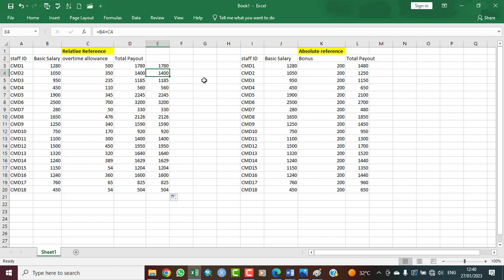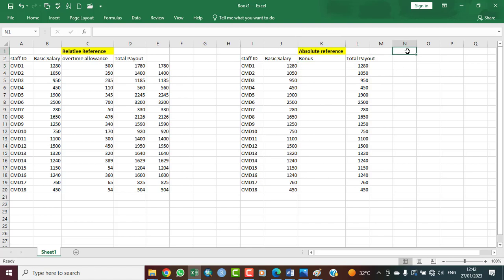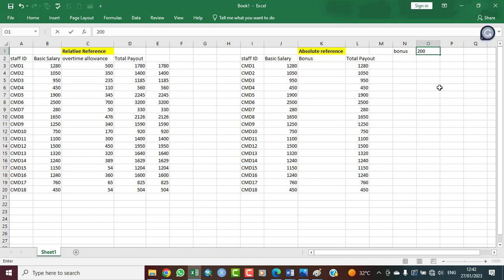In absolute referencing, the case is slightly different. Let's say these are staff of an agency or directorate, and at the end of the month they performed very well. The director decided that everybody will get a flat bonus — the same bonus applicable to every staff from CMD1 to CMD18. Let's say the bonus is $200.